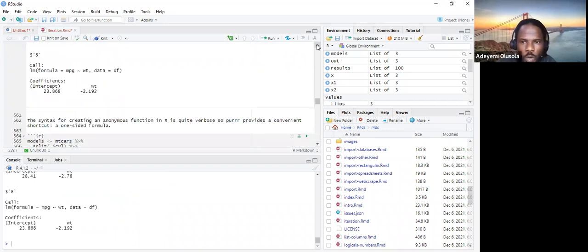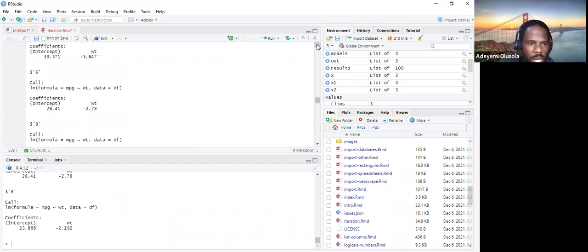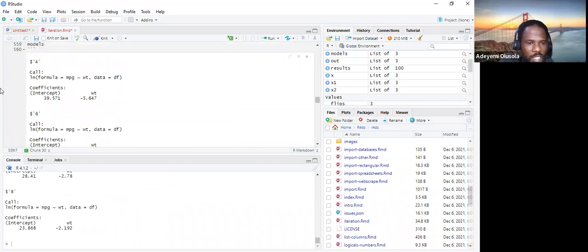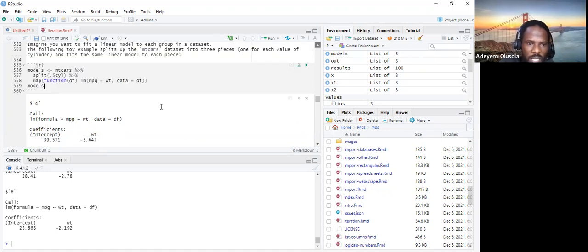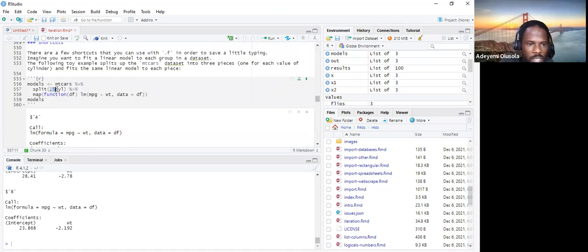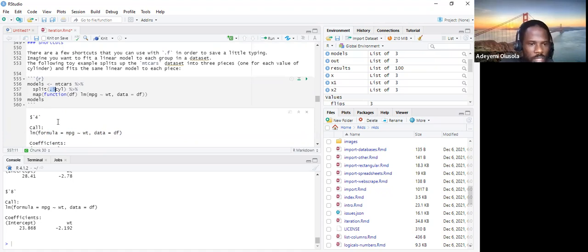We can see that we have three sets of outputs for the linear model, because the split function is splitting the cylinder data into its separate levels.